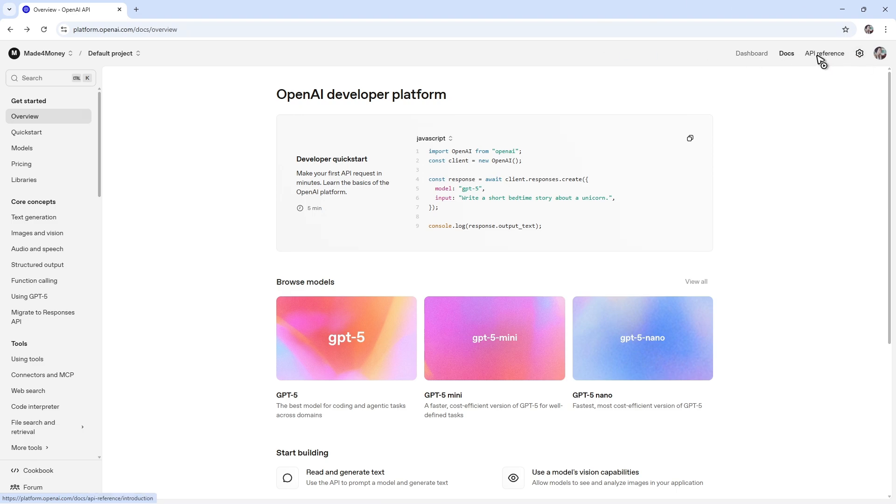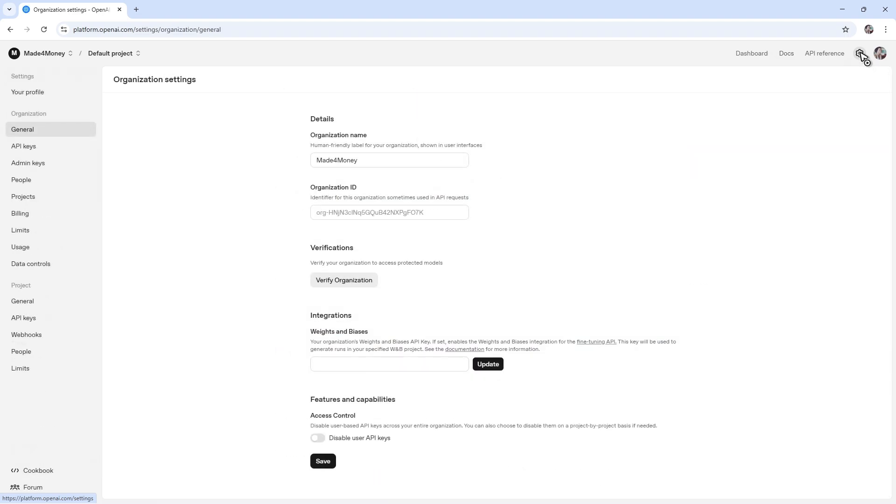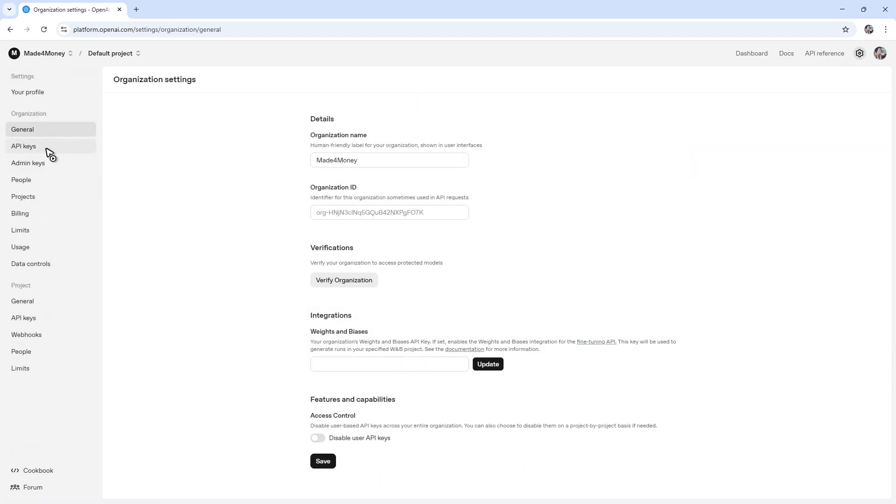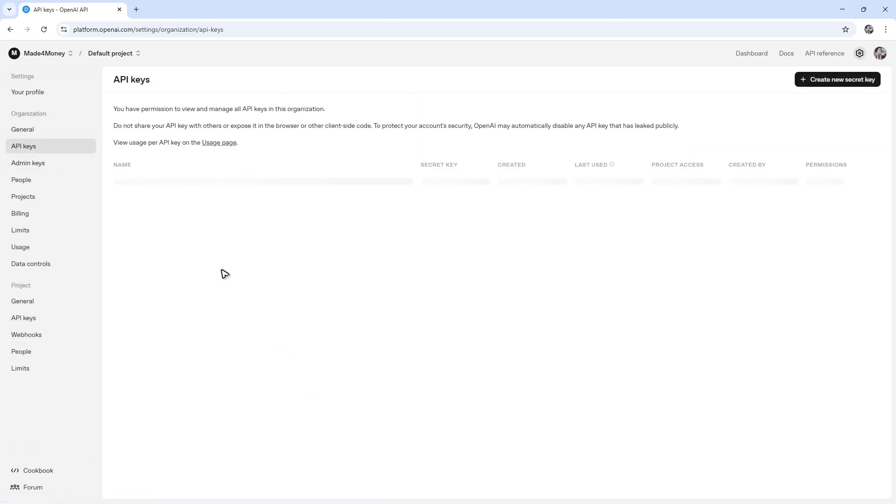If not, if you have these options, go ahead and click on the gear icon. Then in here, we have in the left panel, API keys.